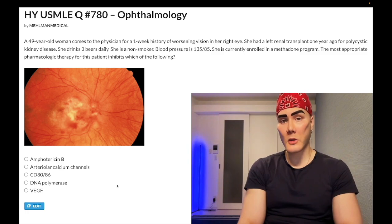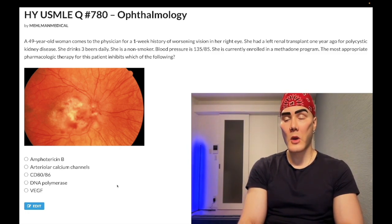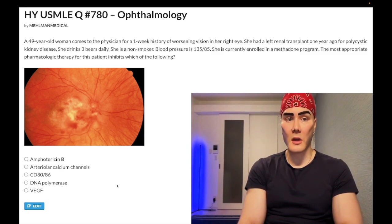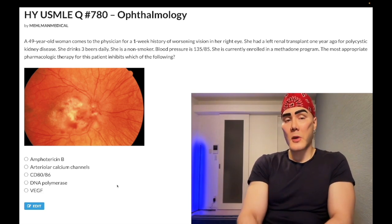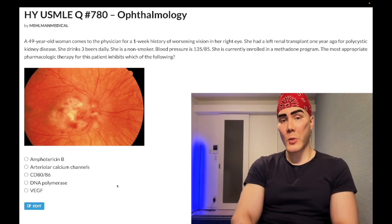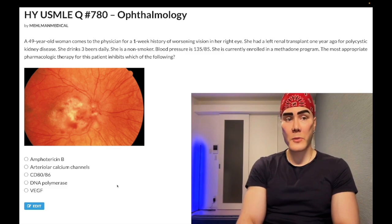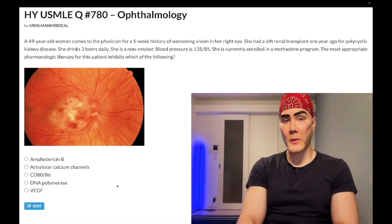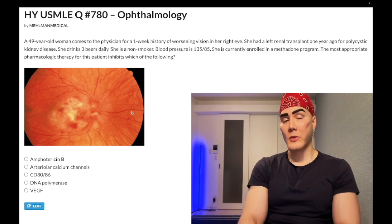49-year-old woman, one week history of worsening vision in right eye. She had a renal transplant a year ago for polycystic kidney disease. She drinks three beers daily, non-smoker, blood pressure 135 over 85, currently enrolled in a methadone program. The most appropriate pharmacologic therapy for this patient inhibits which of the following — fundoscopy shown.